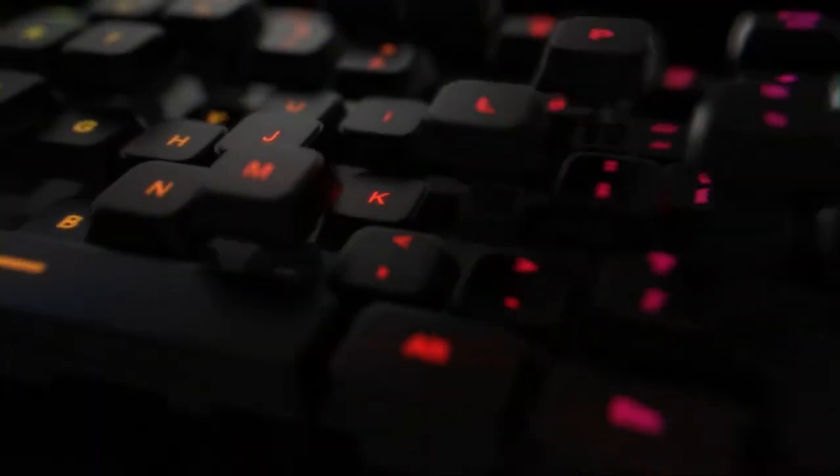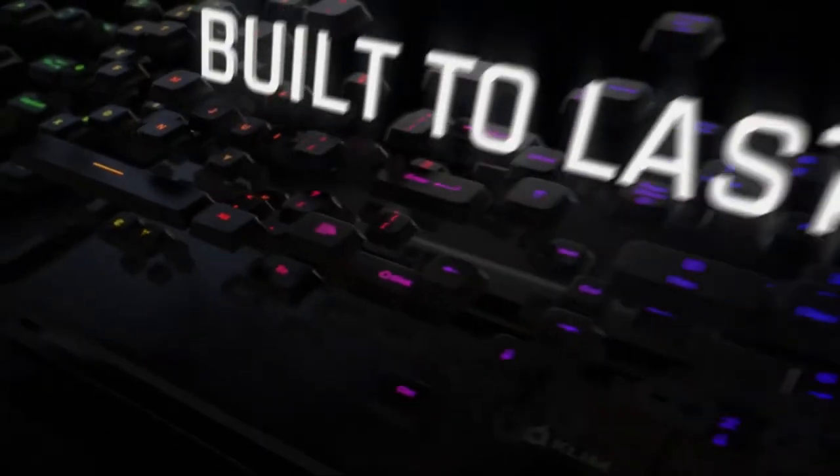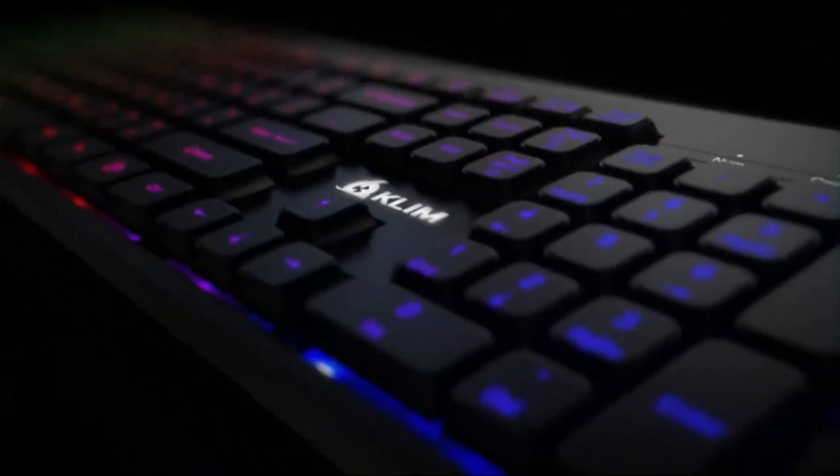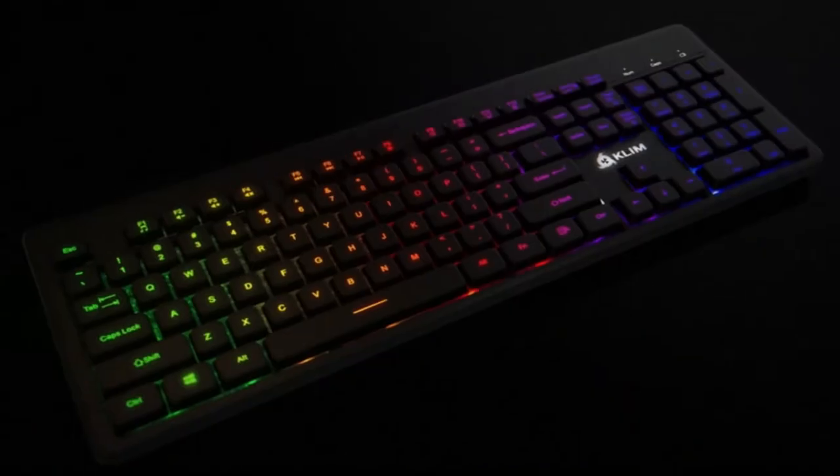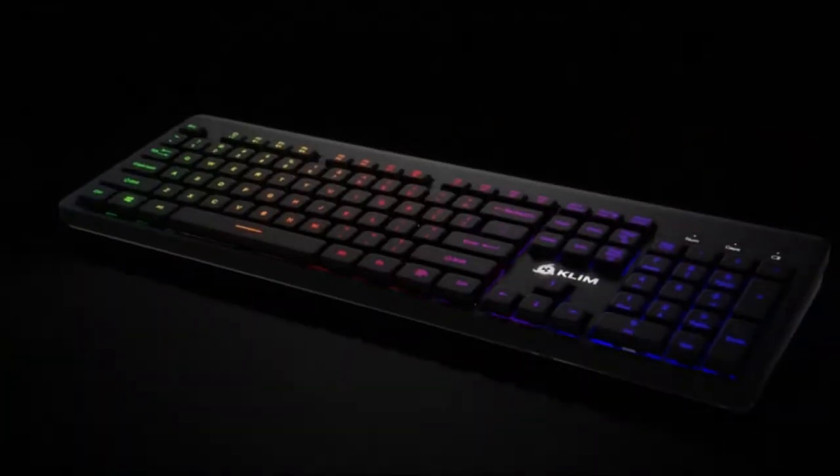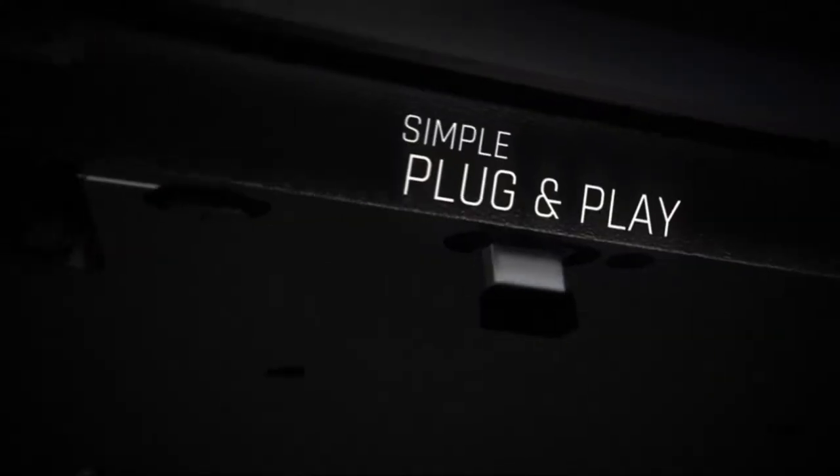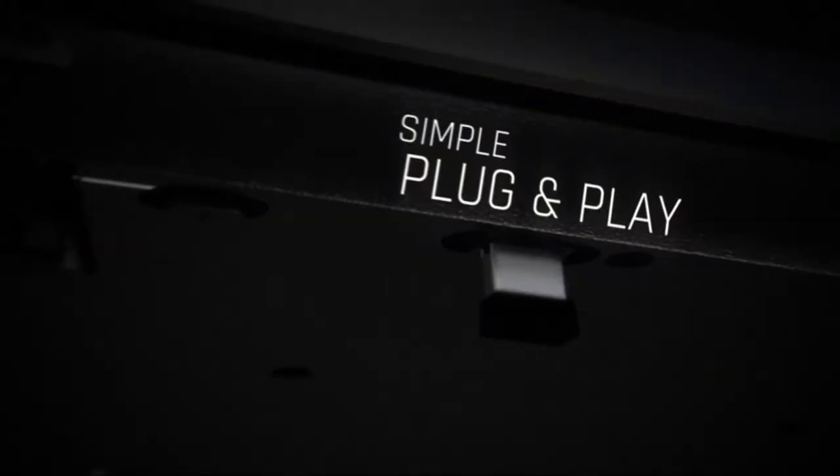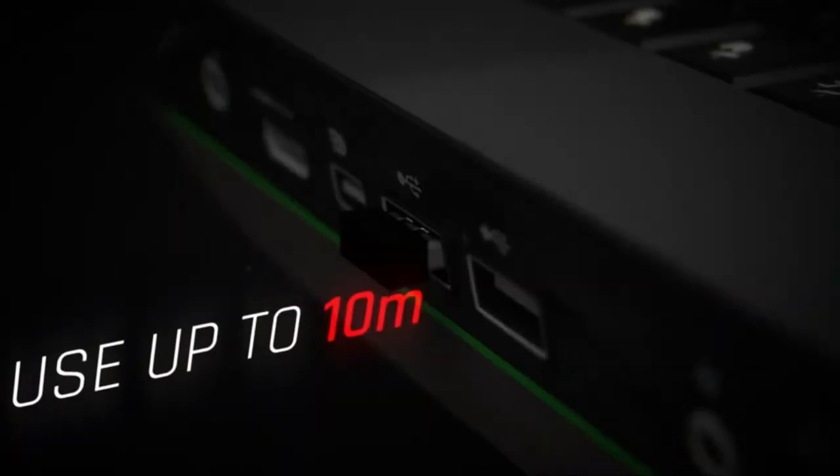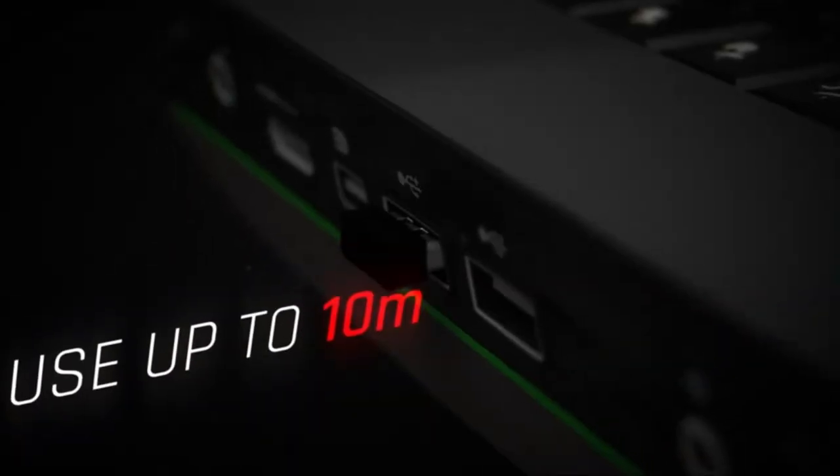The keyboard is made of durable ABS and is rather light at only 560g. Plug in the USB receiver and flick a switch under the keyboard, then use it up to 10 meters away from your computer.